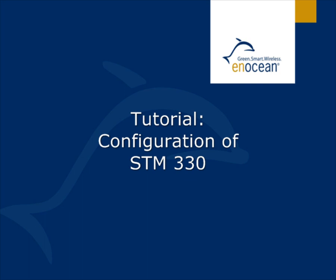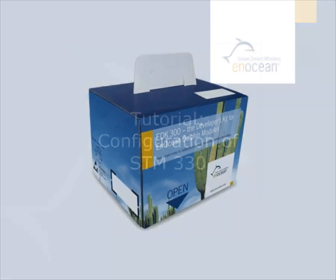Welcome to the tutorial of configuring an STM330 module. Let us start with preparations.